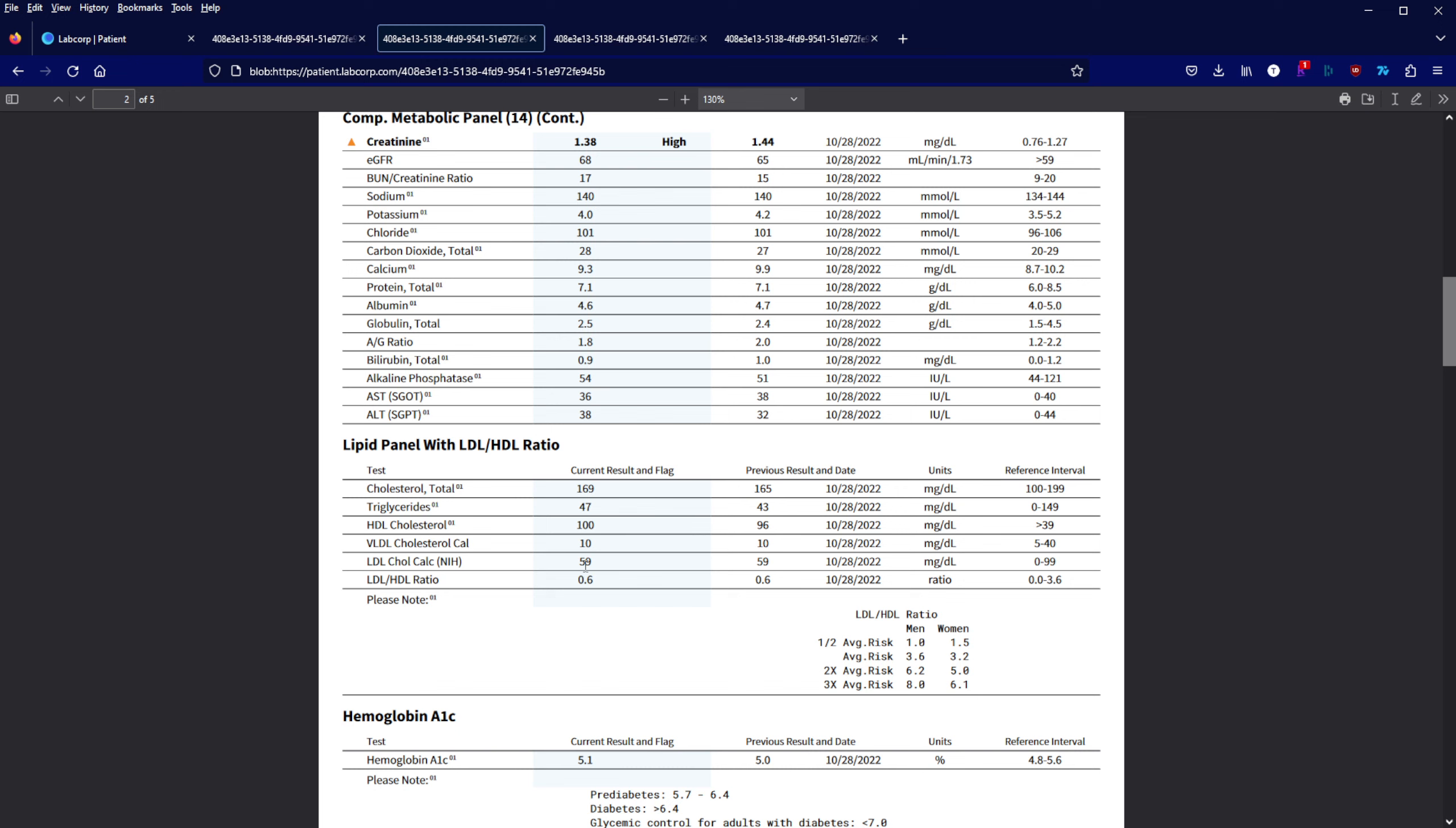Hemoglobin A1C did go up 0.1%. I'm not too worried about it as long as it's staying around 5. That's good but it means I'm not at any risk of diabetes.